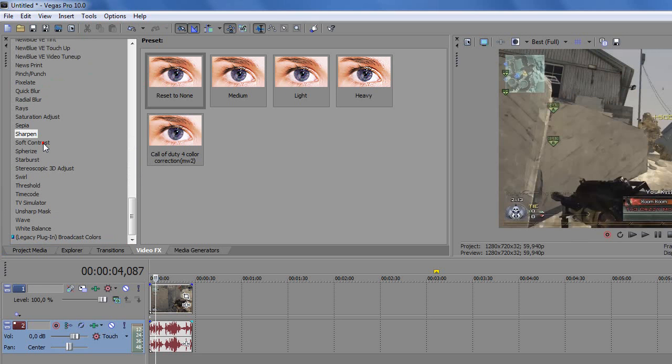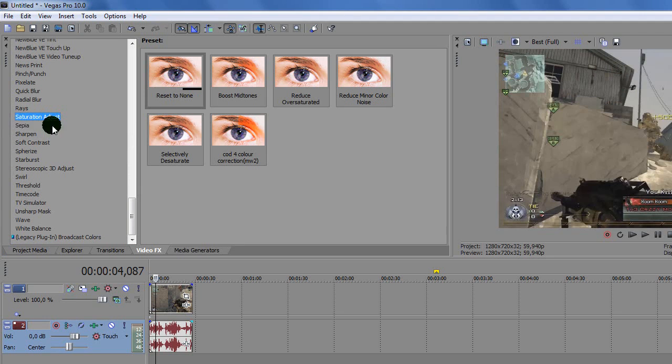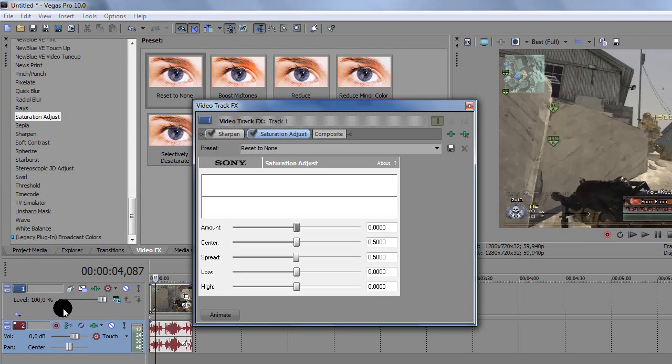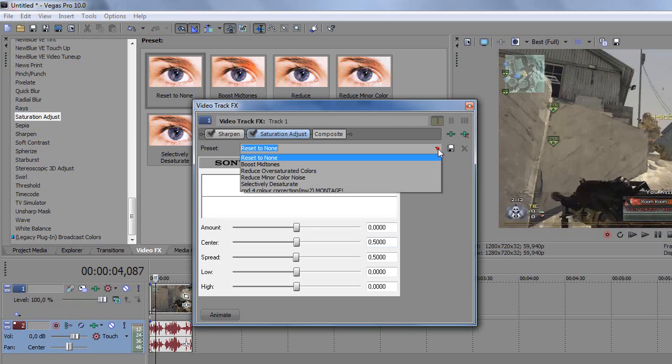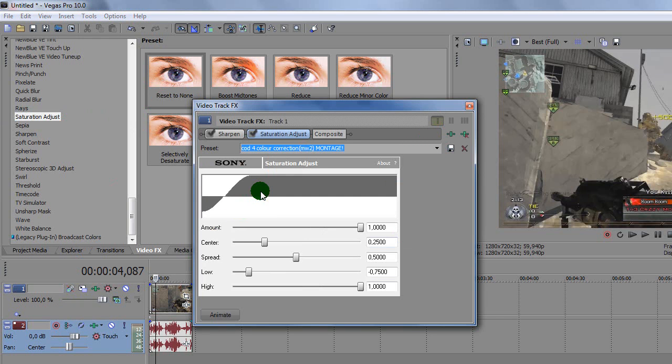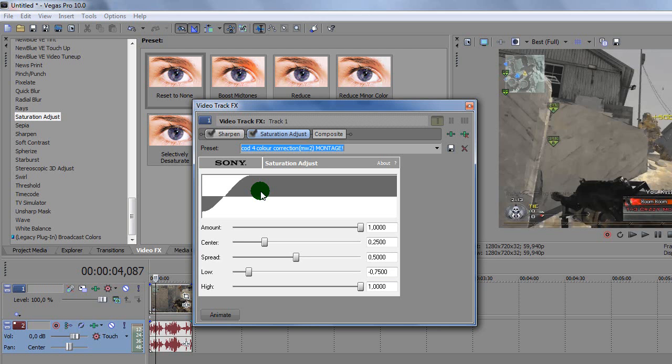So you want to go to Saturation Adjust right here, and again drag on Reset to None. I'm going to get my color correction preset. So the amount of Saturation Adjust will be: amount 1, center 0.2500, spread 0.5000, low minus 0.7500, and high 1.